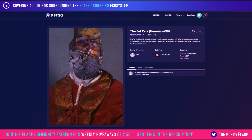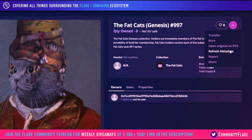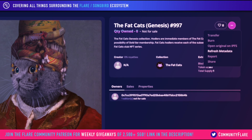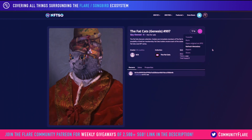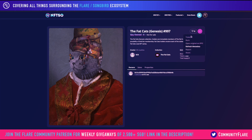You can also view the current owner, and in addition to that there are some options up here. One of them is the ability to refresh the metadata — a very highly requested feature for collections which may change their images or have broken images which have later been fixed. You're also able to transfer as well. And finally, a new and first feature for the Songbird network is the ability to like the NFTs.